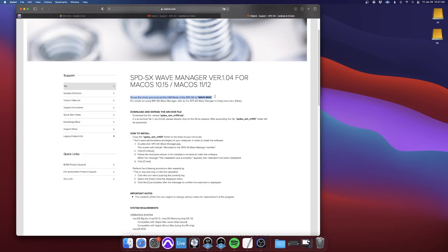the computer won't recognize it unless you have the USB mode set back to Wave Manager in the SPD-SX. So for the driver, you have to change the USB mode to Audio MIDI,